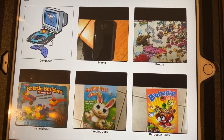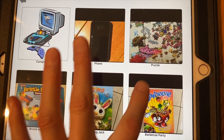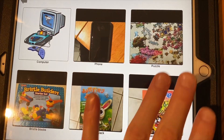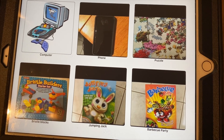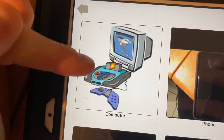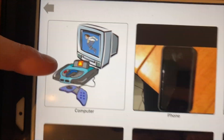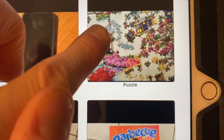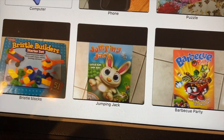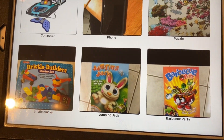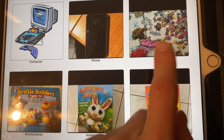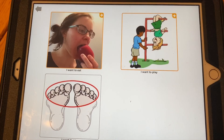I'd ask your speech-language pathologist what field size your child is working on, because if you add too many pictures your child might get confused. This is an example of one of the cartoon images — I really don't like them. I'd prefer you use real images. If you can, just use the regular camera on the iPad and take pictures of whatever you have in your house.